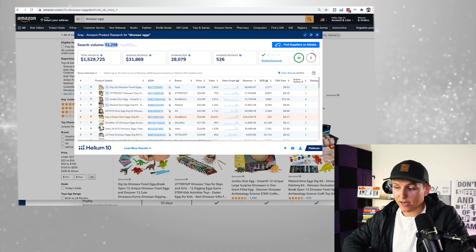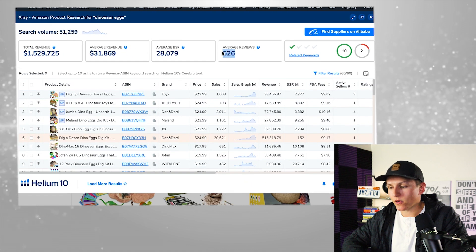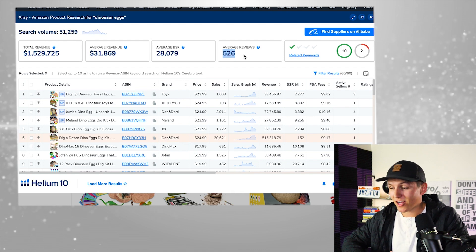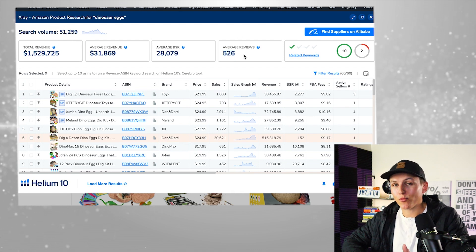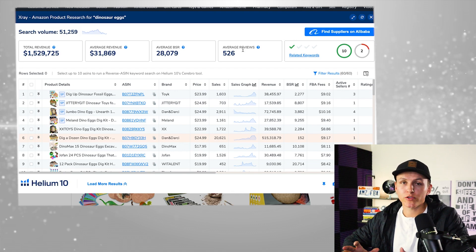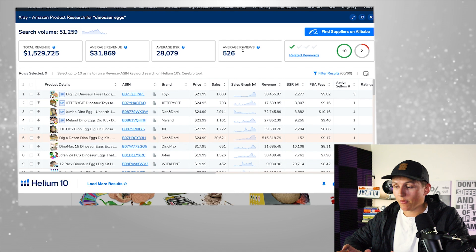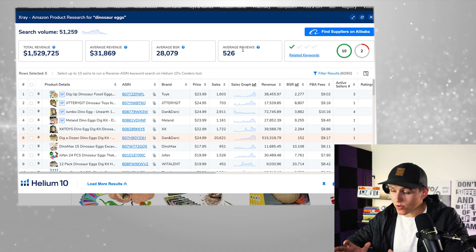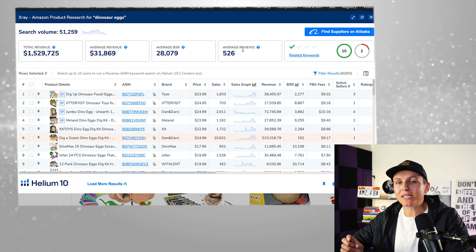Since I know there's demand, the next thing I look at is the average reviews, which tells me the competition. Sadly, the competition here is pretty high — 500 reviews on average is a lot. I'm looking for anything under 200. If you can find a product with an average of 100 or 120 reviews, you're onto something worth digging into deeper. For the sake of this video, I'm not just going to say this product is bad — I want to show you the other cool things to look at.